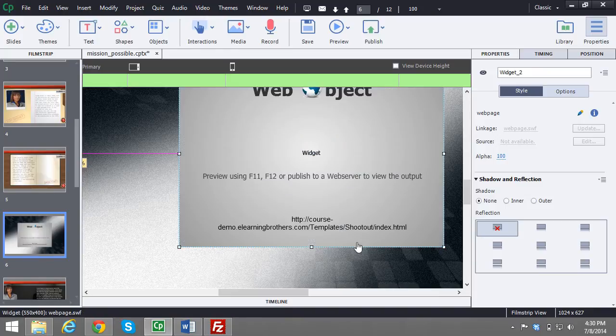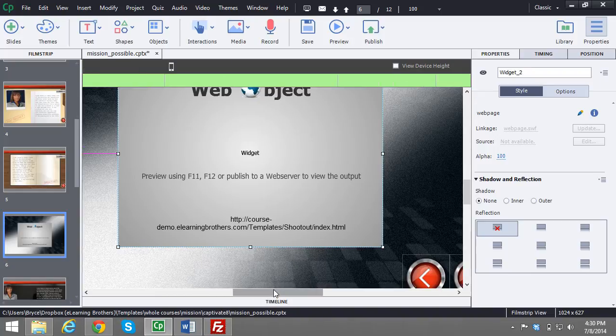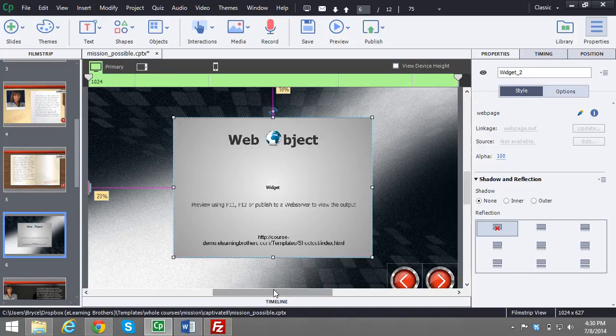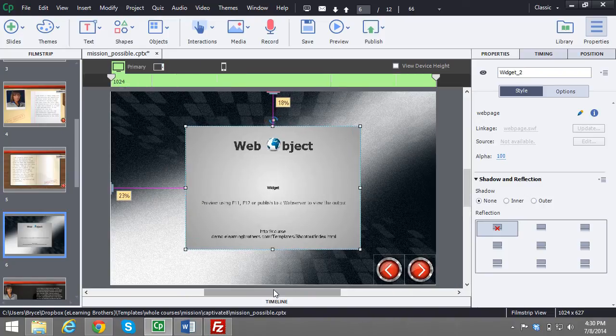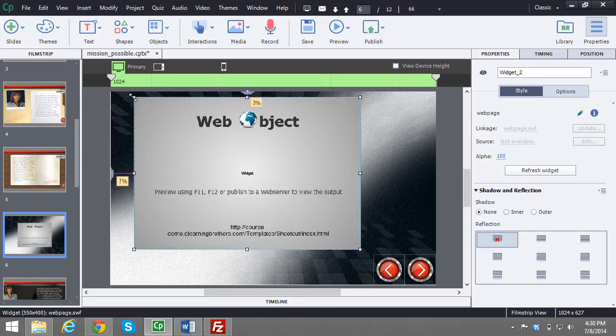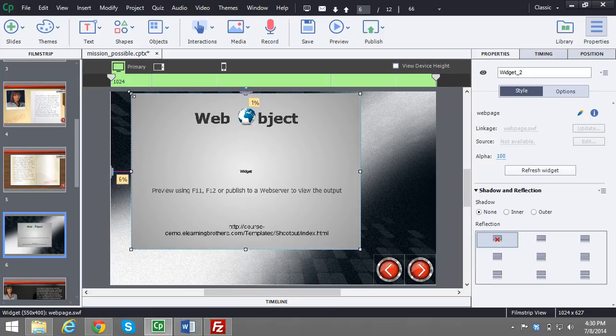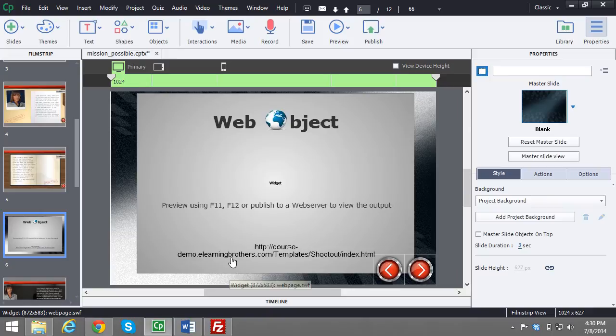Wait for it to update and then now you have it inside your course. Let me go ahead and zoom out a little bit so you can see. And then all you need to do is adjust the window to the size you want it to be. You are then finished.